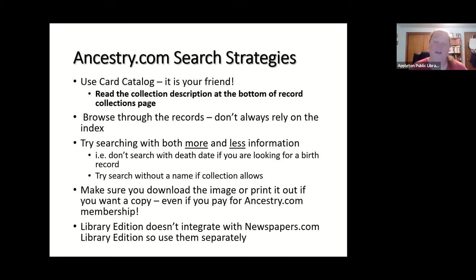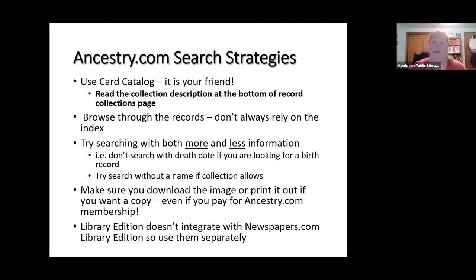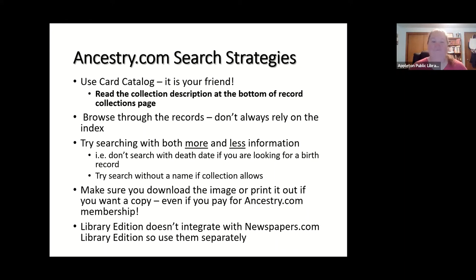The index could be wrong — they could have misspelled a name, used a nickname, or used initials. Sometimes just browsing through records works better. For example, if you know your ancestor was in Oconto in 1940 but can't find them by name, go to the Oconto 1940 census pages and page through — you might find them on page five. Start broad and try a couple of different search approaches. Don't include a death date when searching for a birth or marriage record.